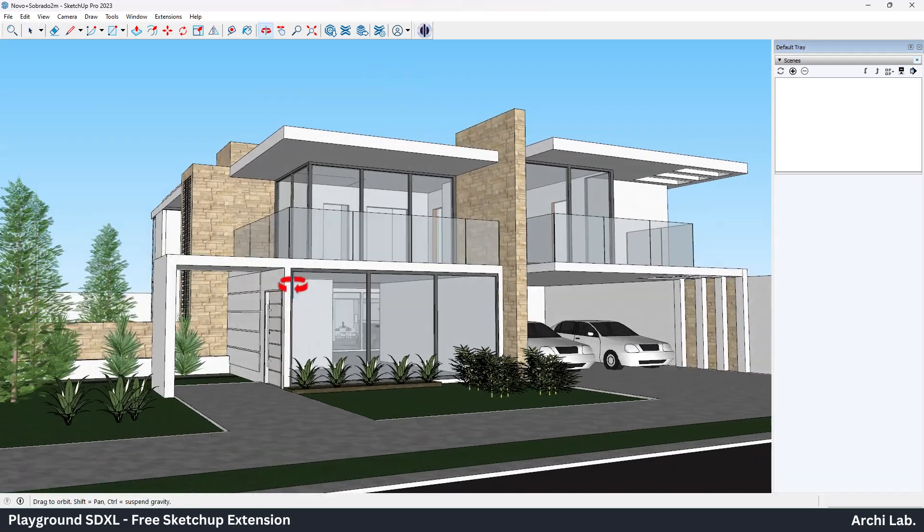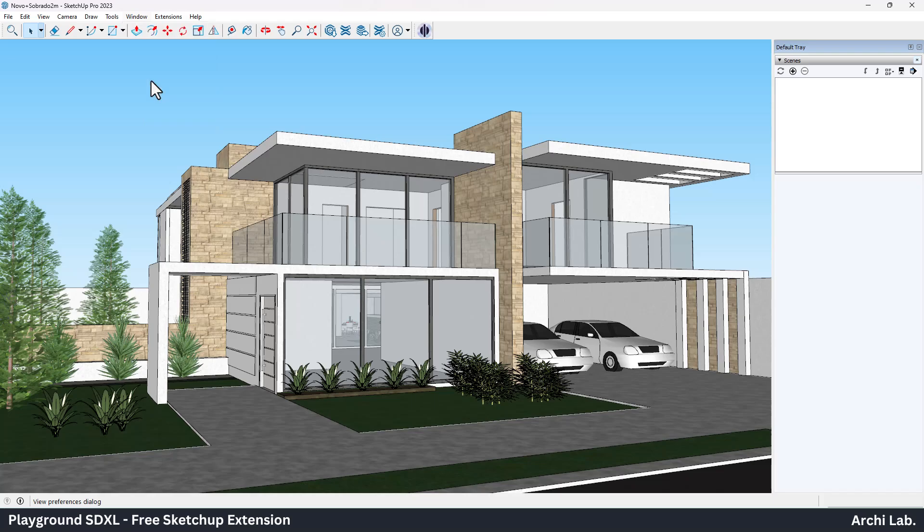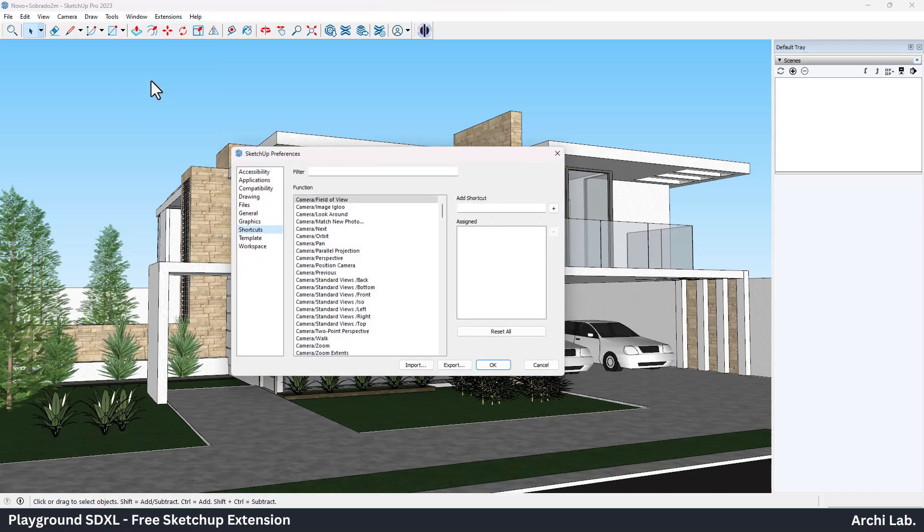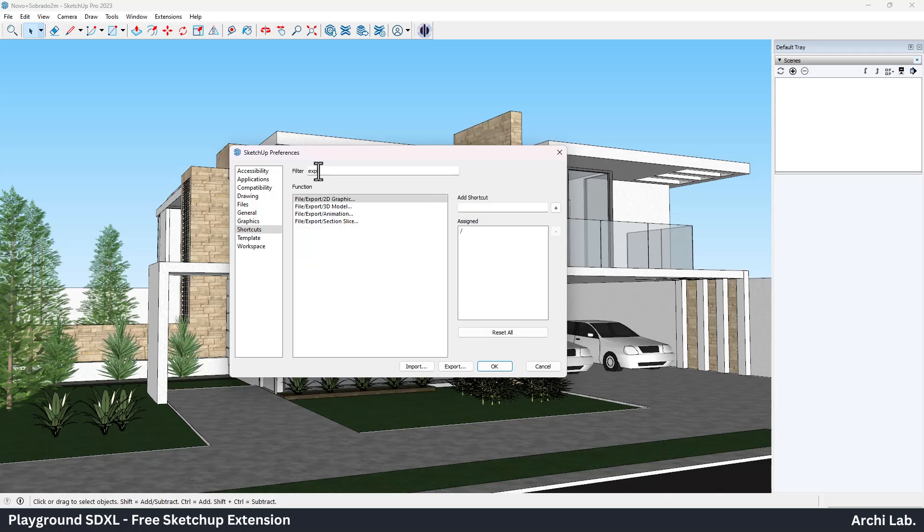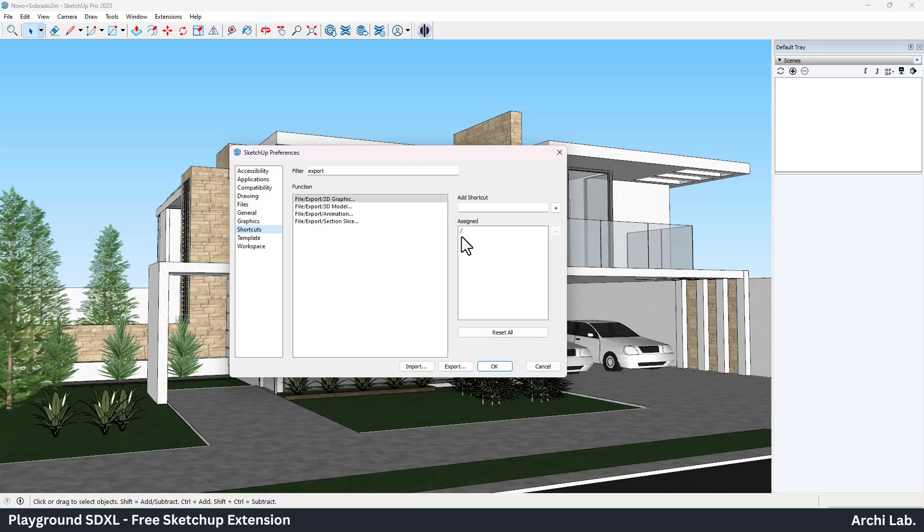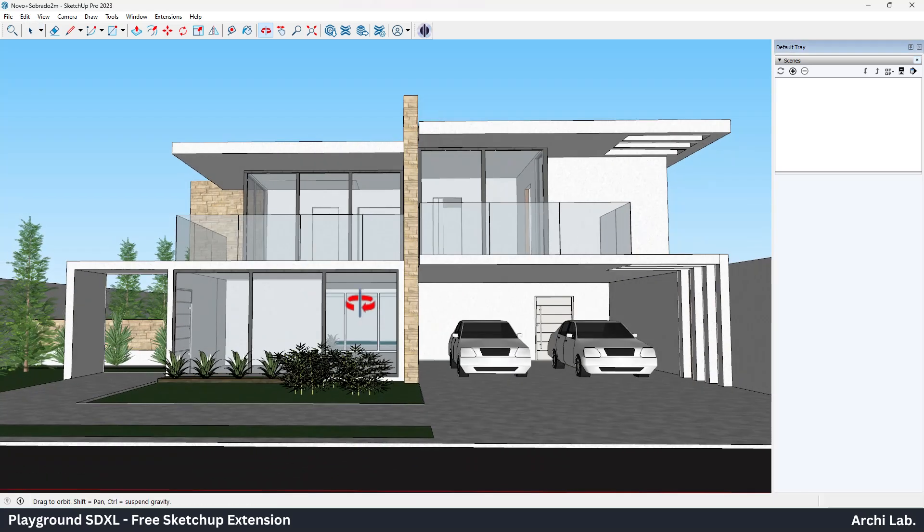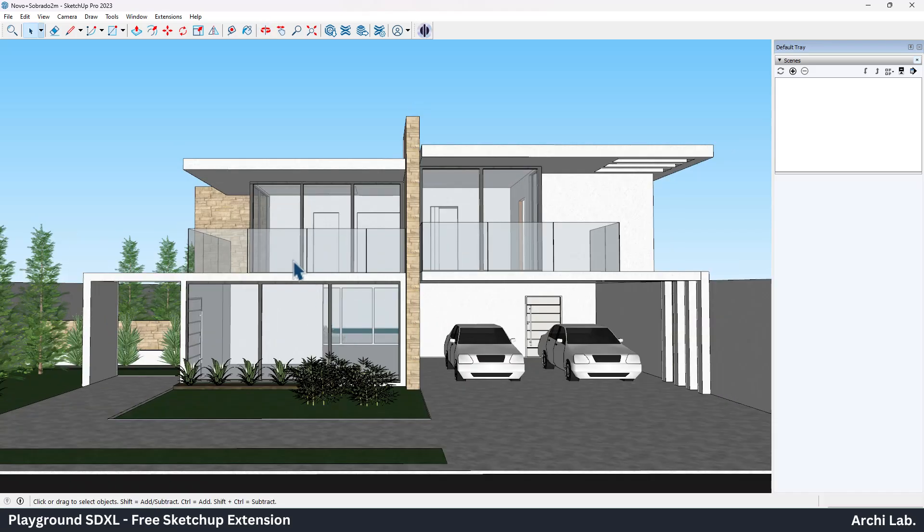But first, let's assign a shortcut to quickly export 2D images. Go to the Window tab and select Preferences, after that select Shortcut and assign the Export 2D Graphic to any key from keyboard and apply it. Let's adjust the camera angle and set the scene.